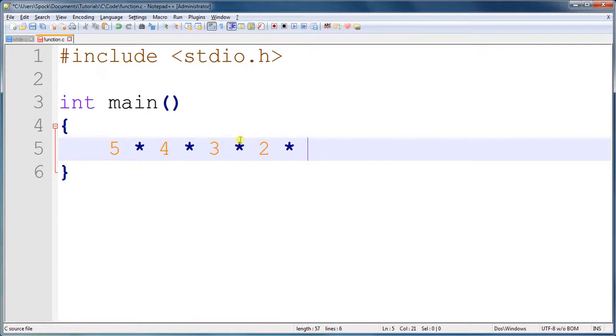This keyboard is messed up. I've got a new keyboard, and figuring out where all the keys are is a little bit of a pain. So that is the factorial of 5, which 5 times 4 times 3 times 2 times 1 is 120.